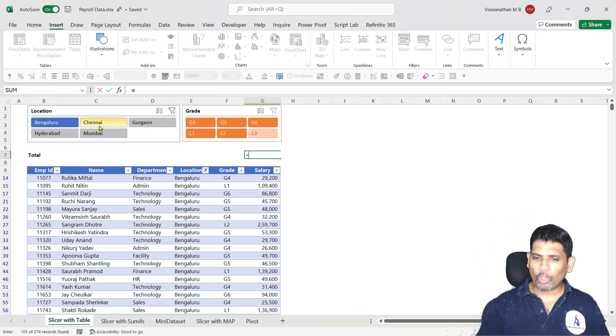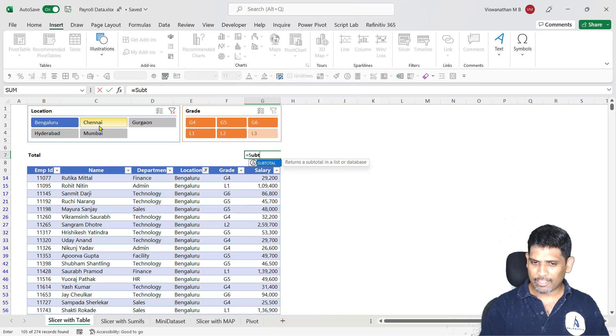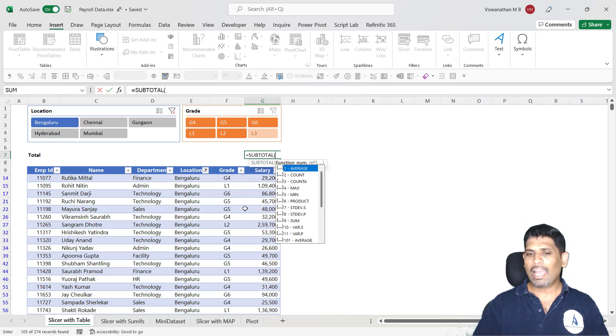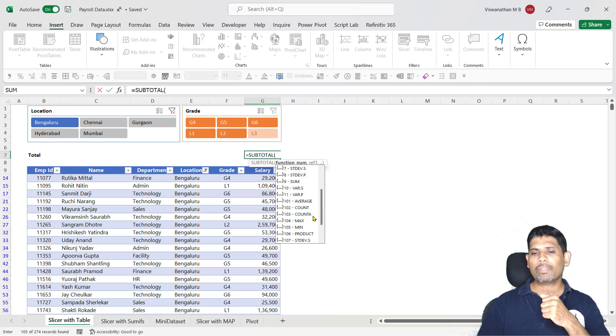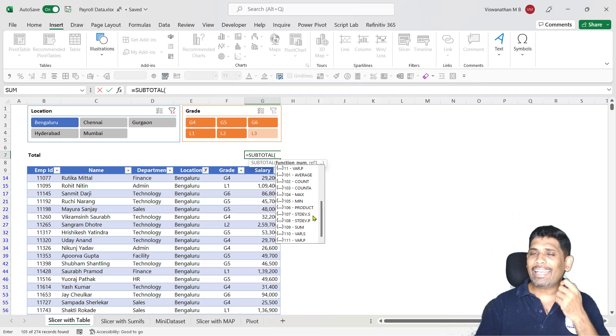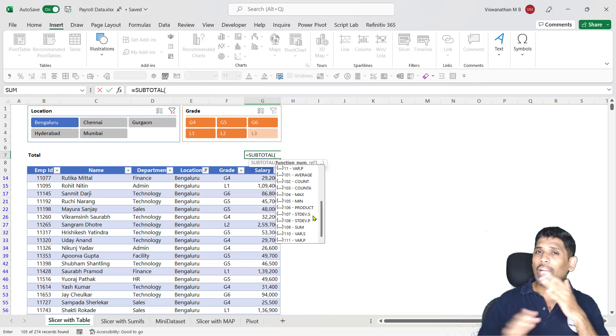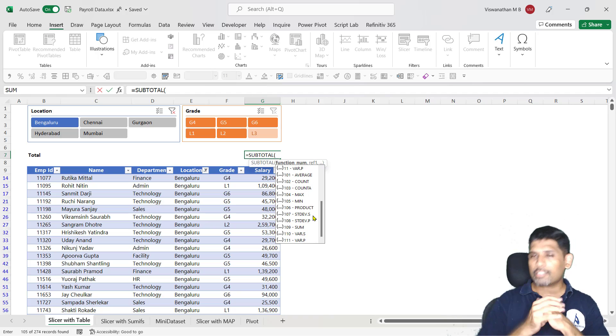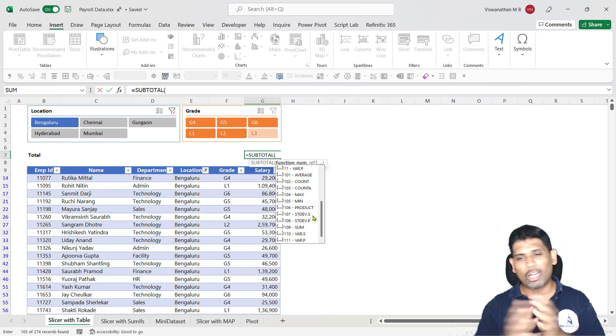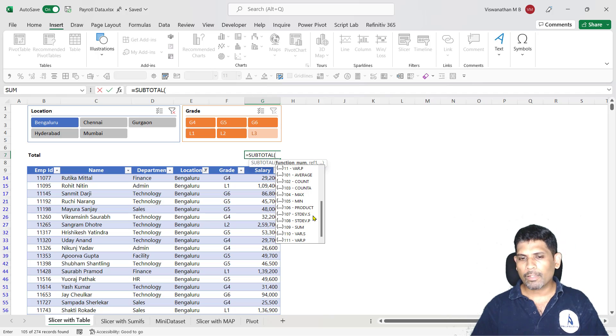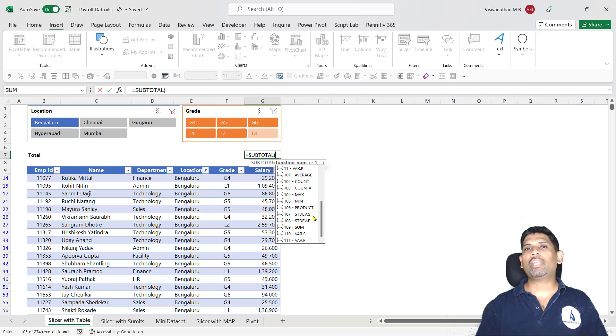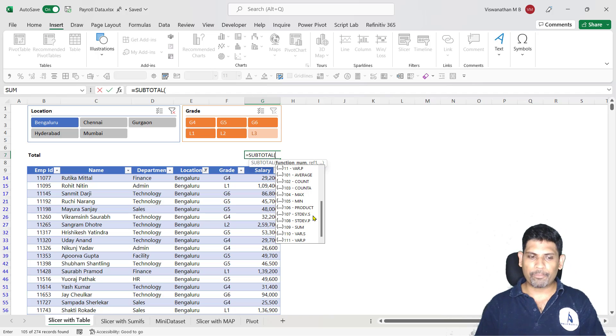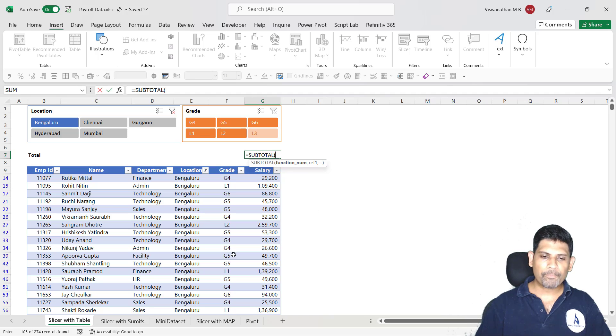But the problem is, subtotal function can do certain aggregates such as average, count, counta, max, etc. But it does not have the feature or it can't do more complex functions like SUMIFS or COUNTIFS. You can't use subtotal for it. But we are going to take advantage of this function. How? Let's see that.